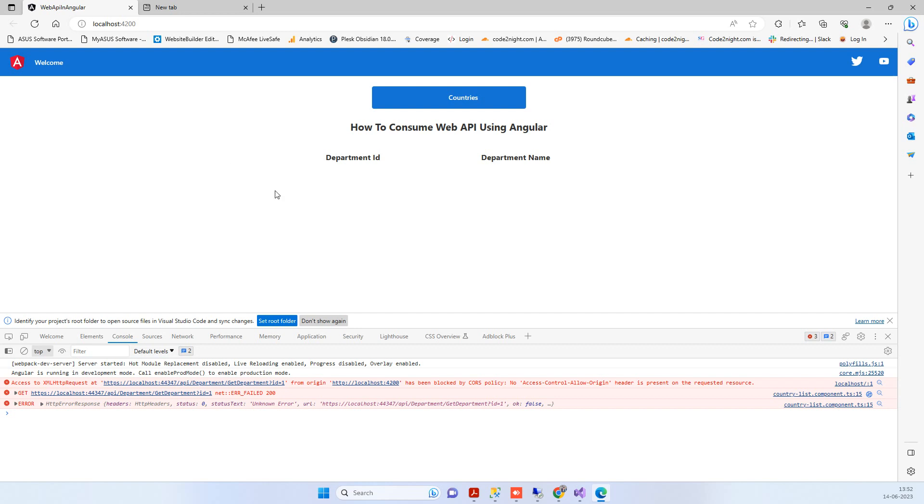In today's video we'll see how to fix the CORS error that you often receive when trying to use APIs across different projects, like using a .NET API with an Angular project.